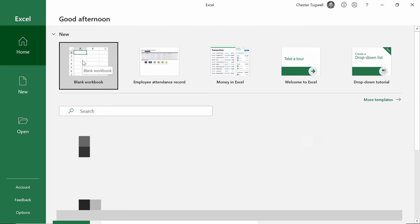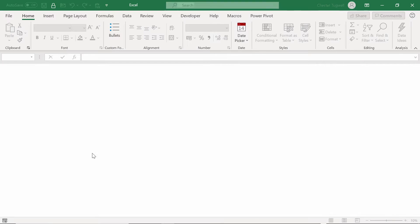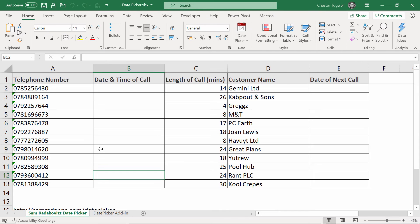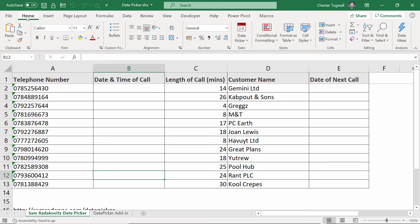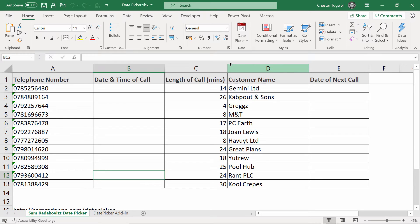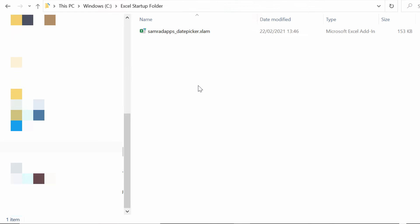And you can either create a blank workbook or open up an existing file. And what you should see if it's installed correctly is you have a date picker icon on the home tab of your ribbon. If at some point in the future, this icon doesn't appear on your ribbon, then you will need to change the permissions for Sam's date picker file. So I'll show you how to do that.